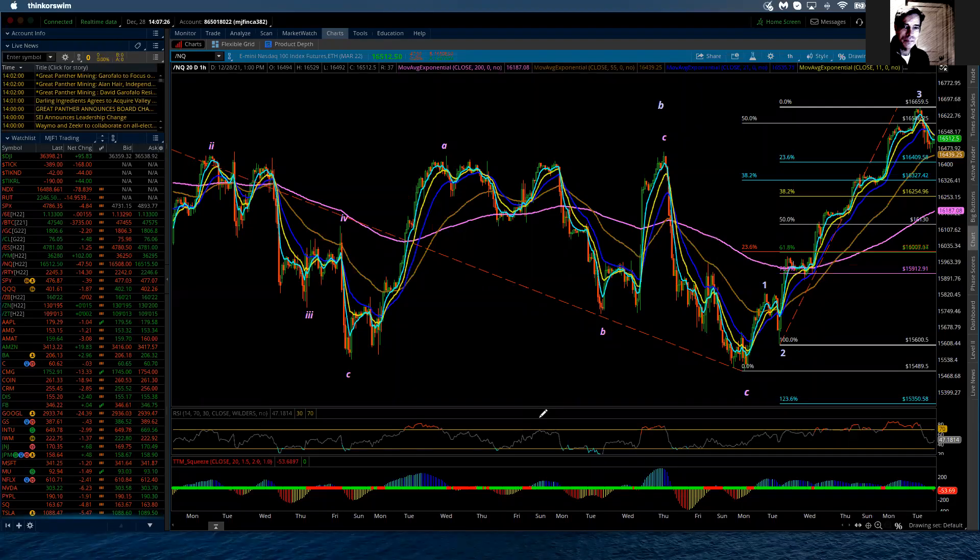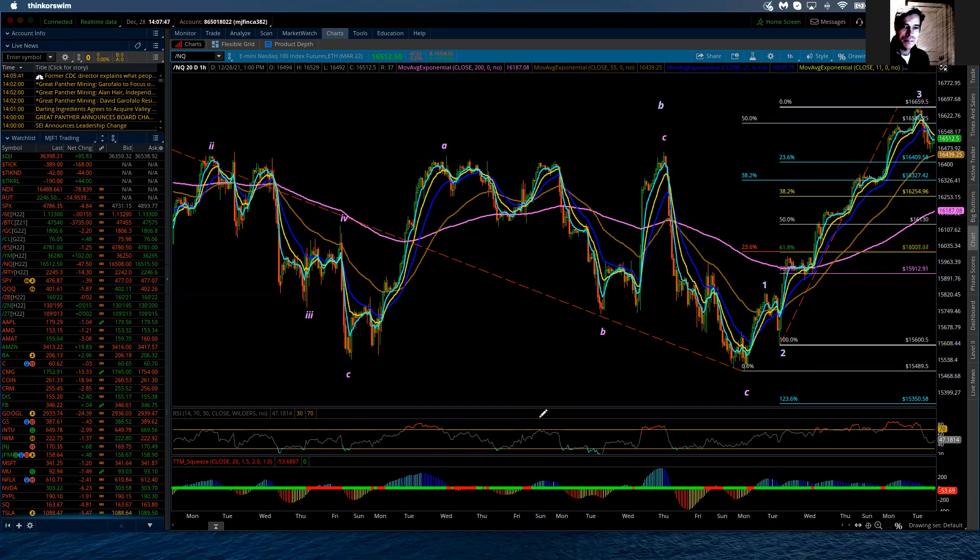Good evening. This is the Elliott Wave update for the NASDAQ 100 for Tuesday, December 28th, 2021. The NASDAQ during Globex did manage to push up to an additional high for this sequence at 16,659.50. That is the level I've now marked as the completion point for the minute third wave.